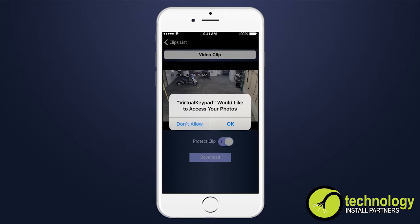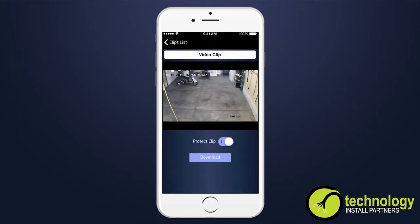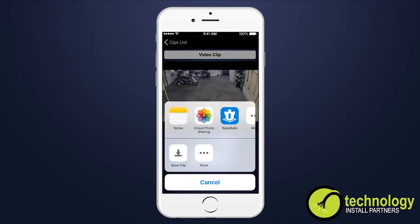The first time a video clip is downloaded, a notification displays a request to allow the Virtual Keypad app to create a Virtual Keypad folder for the download and photos. Future clips will be saved to the same folder.